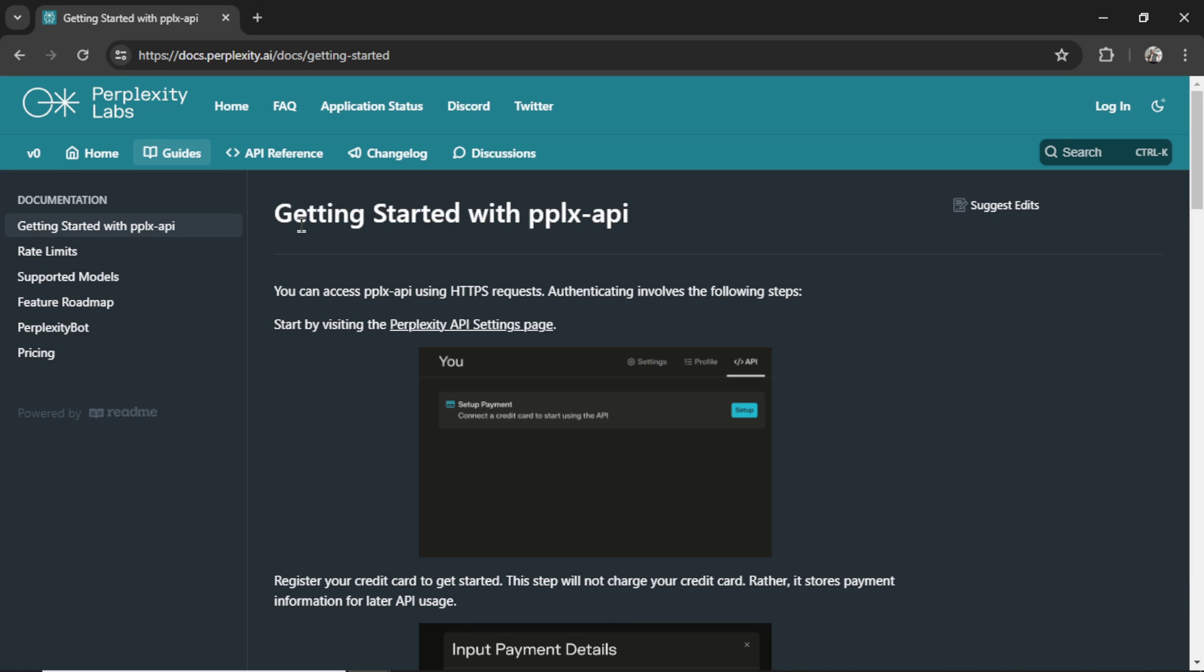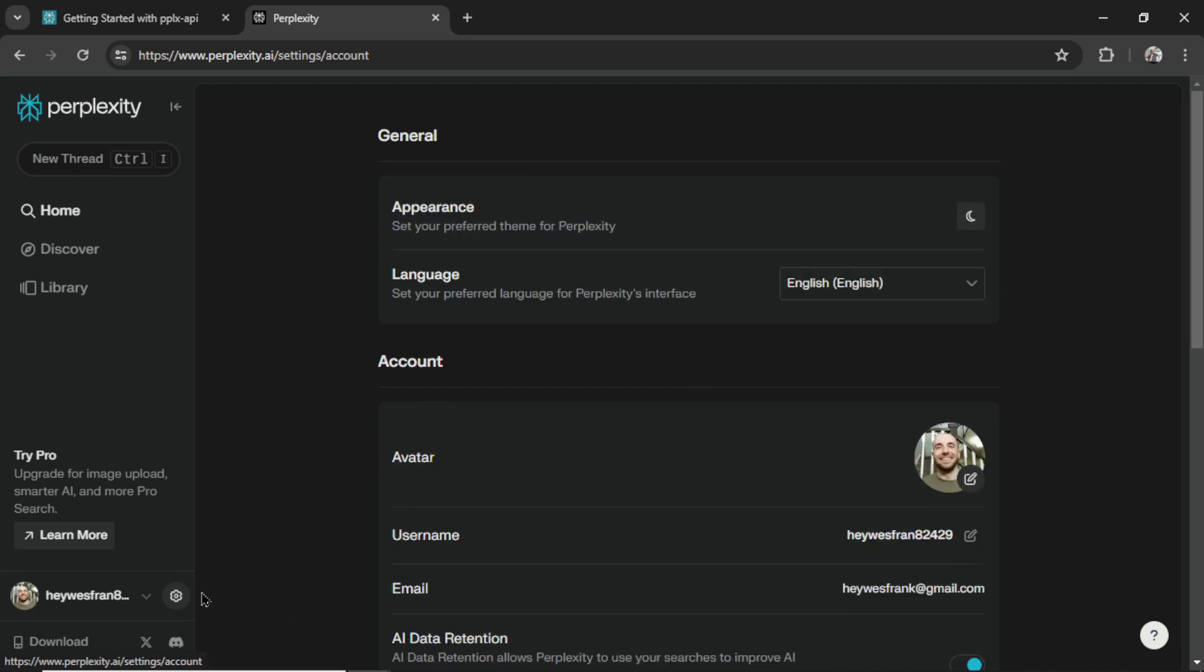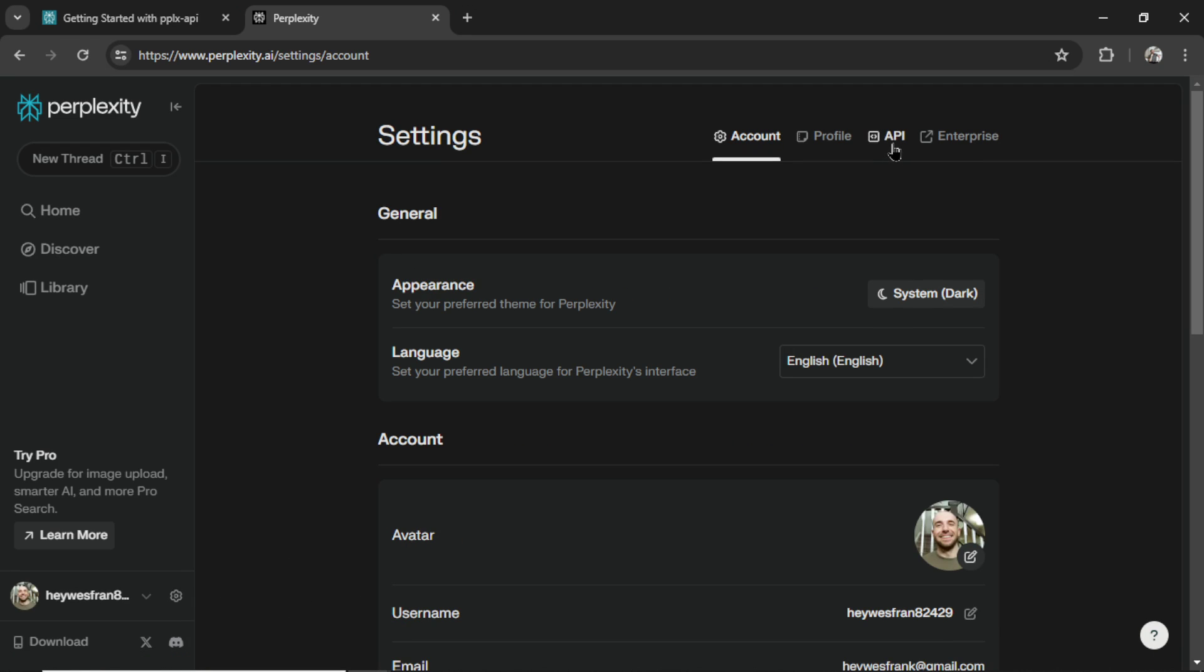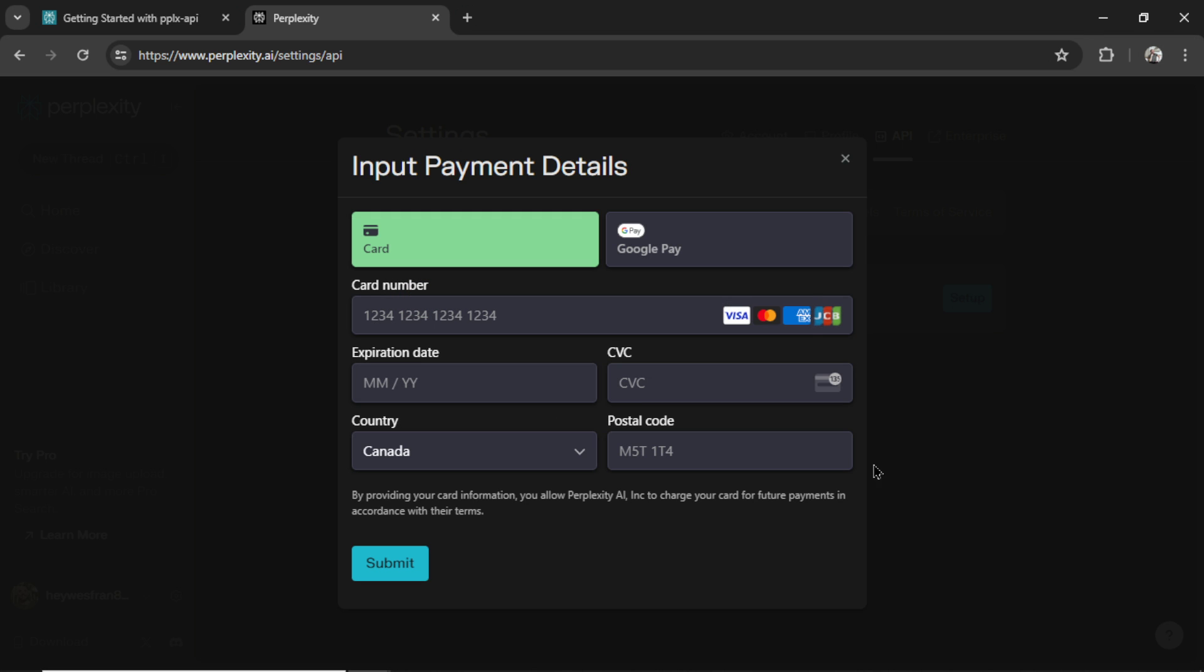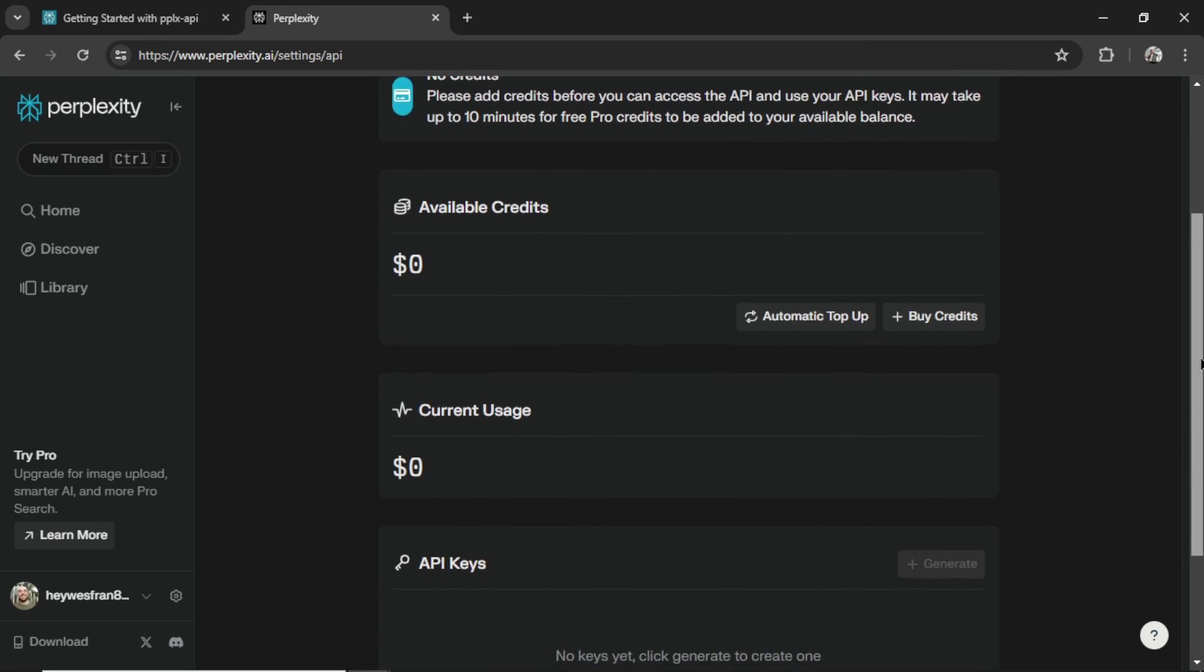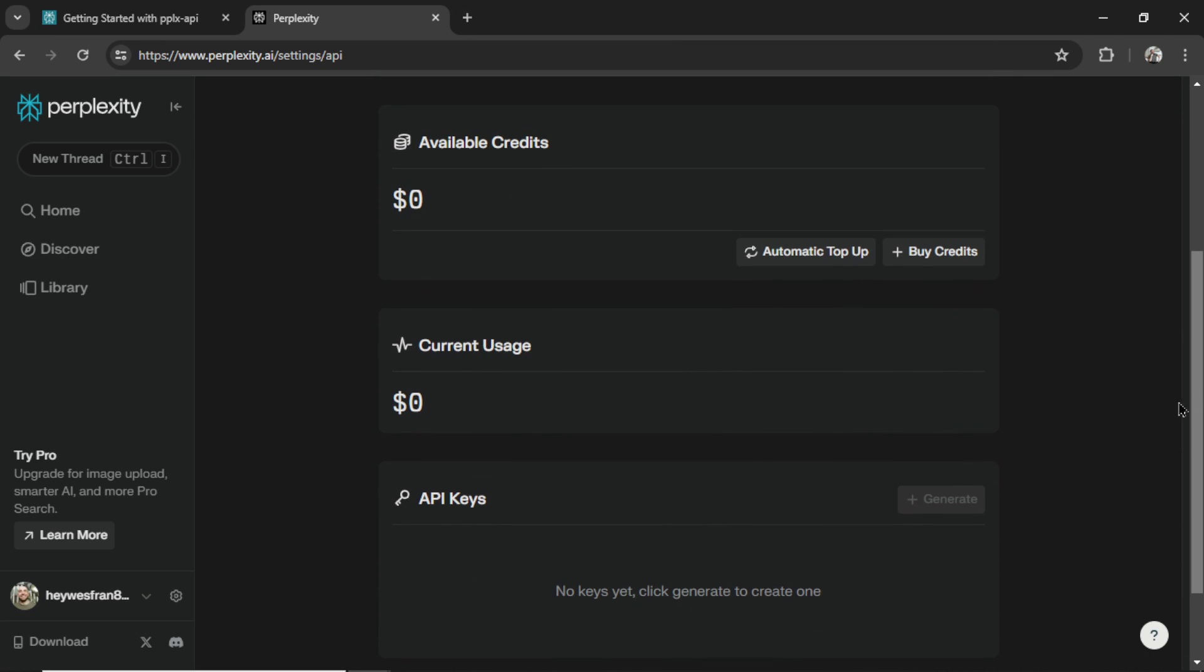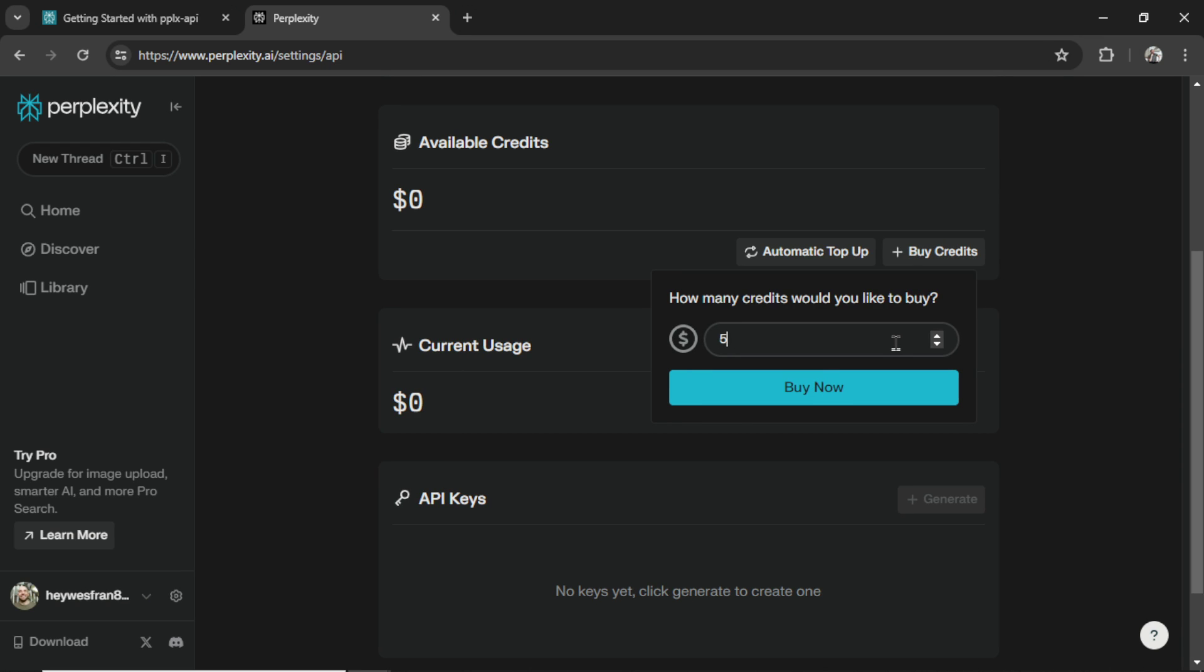Before we get started, it looks like we need to add a payment method within the Perplexity AI settings page. So I'm on Perplexity AI. I'm going to go to settings and then click API. Now it wants me to connect a credit card, so I'm going to click setup. Let me input all of these details. My card has been added. So it opens up a few boxes now. We've got available credits, current usage, and API keys. I can't generate a new API key. I wonder if it's because I have to buy credits first, so let's click this. Let's just buy $5 to get started.